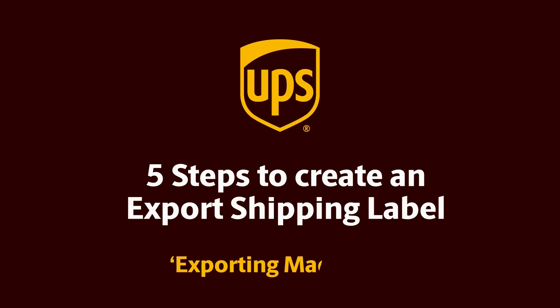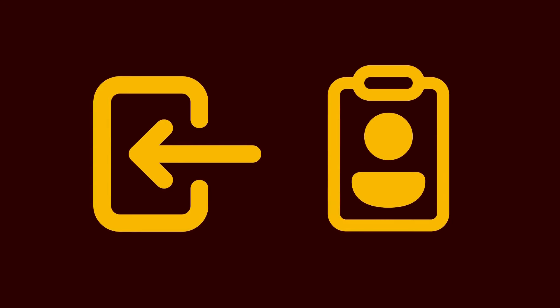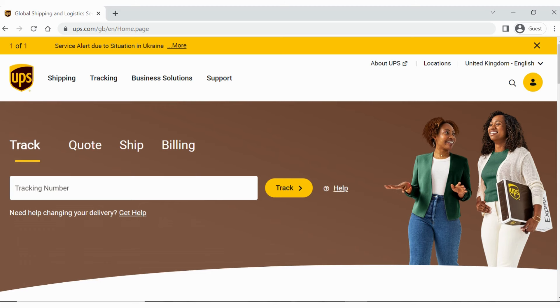Do you need help creating a shipping label? Here's an example. First, visit ups.com. If you have an account, log in directly. If not, don't worry. You can still create a label as a guest in five easy steps. So, let's get started.